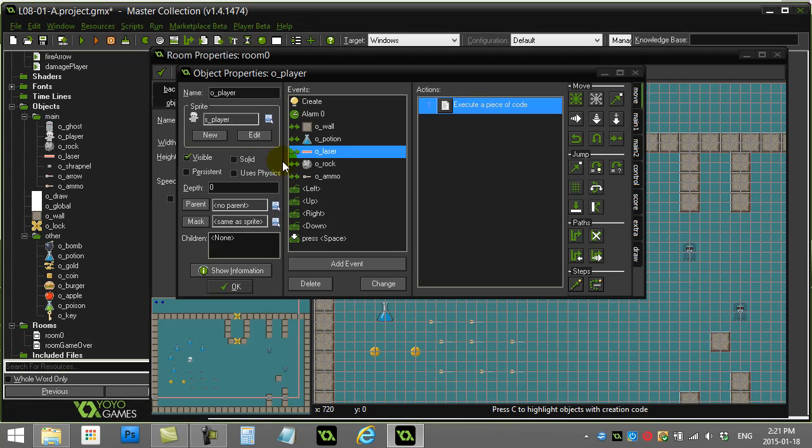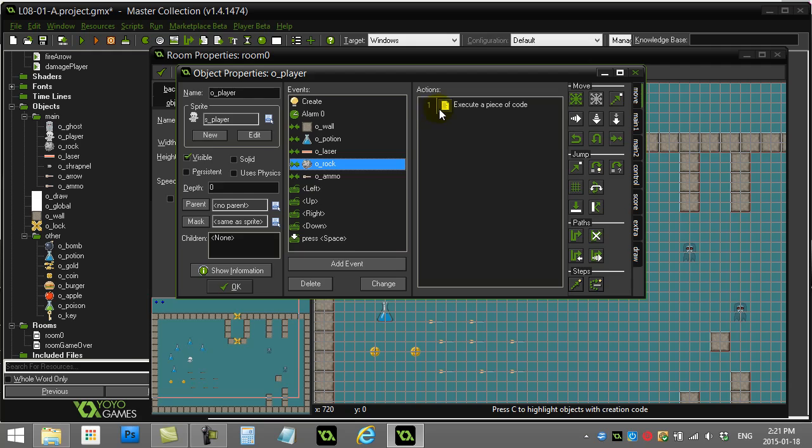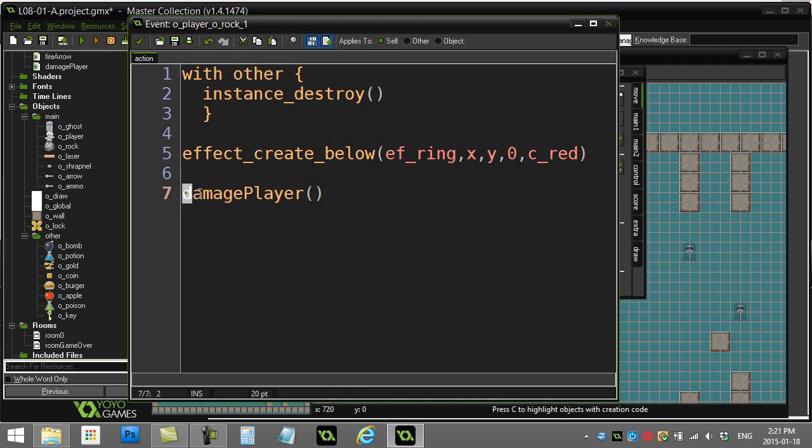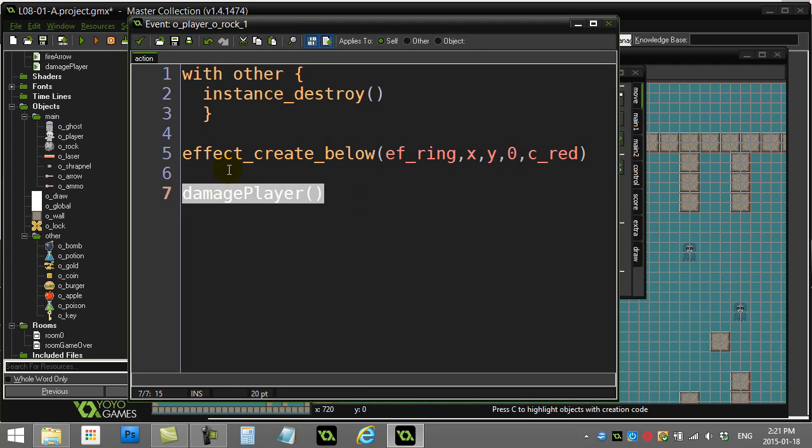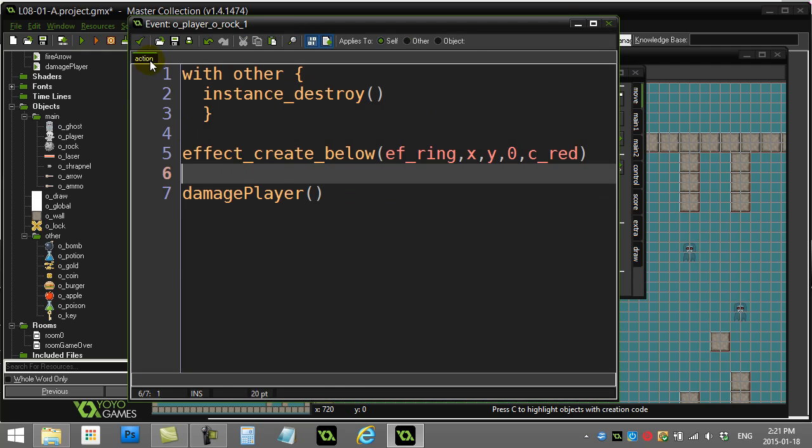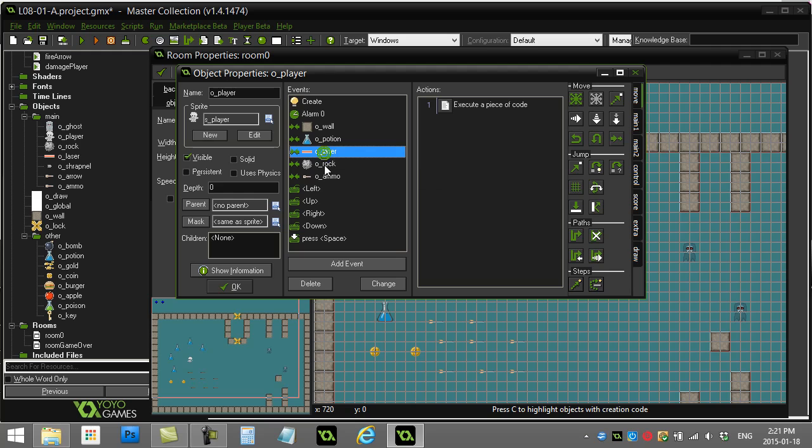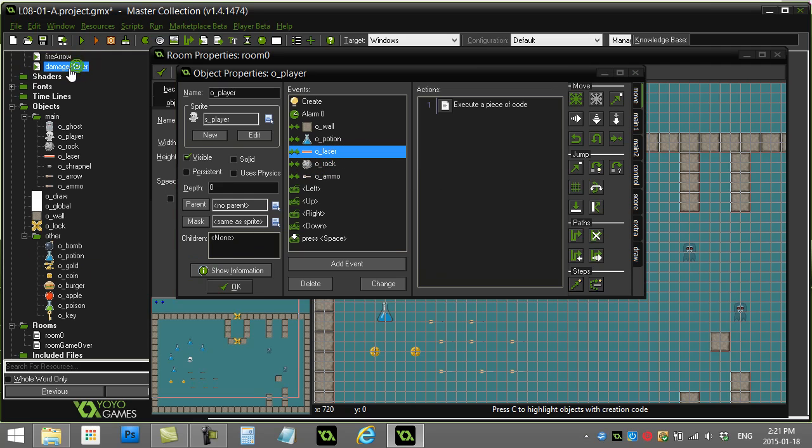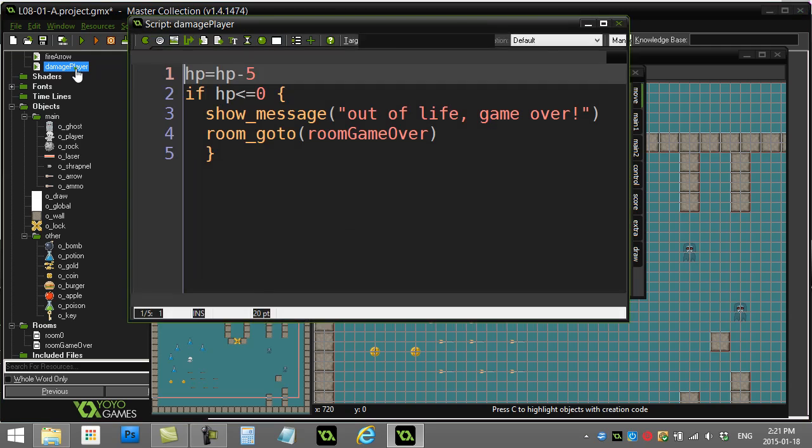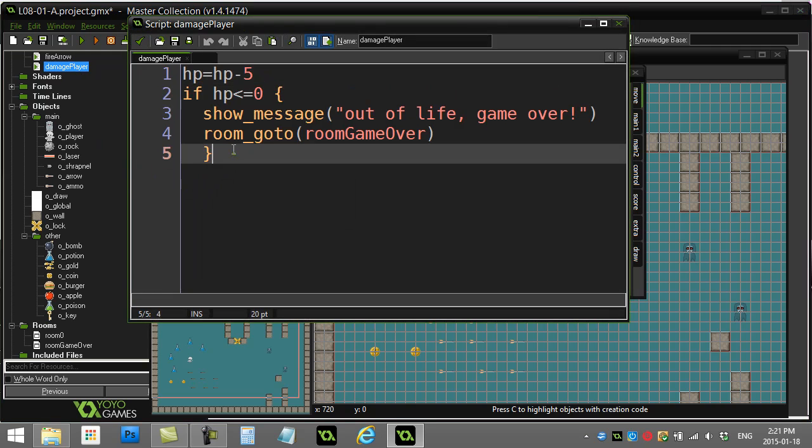One line now handles the damage to the player there, one line handles the damage to the player there. The other benefit is if I ever want to go and change what happens when the player is damaged, I don't have to hop around to different objects anymore. I just go to one place, to the damage_player script, and when I go there, any change I make, that's now the damage_player script.